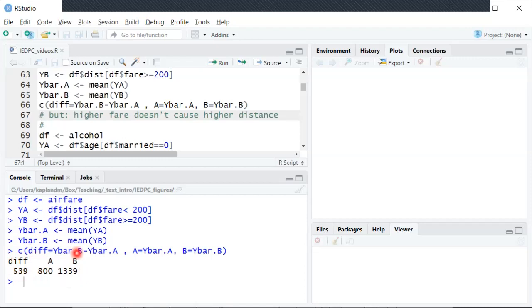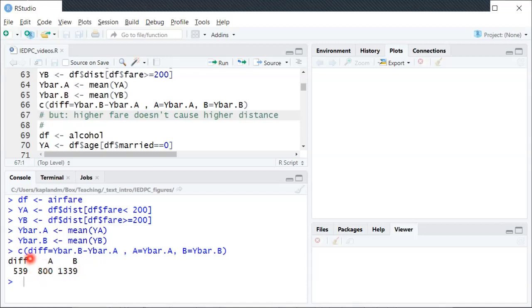But of course this is not suggesting that having a higher fare is causing the route to be longer. For example, if we had a route where currently the average fare was $100 and it was let's say 800 miles, this doesn't mean that if the airline decides to increase the fare to $300, suddenly the route can get longer by 500 miles. The route distance is just a fixed amount regardless of what the fare is.